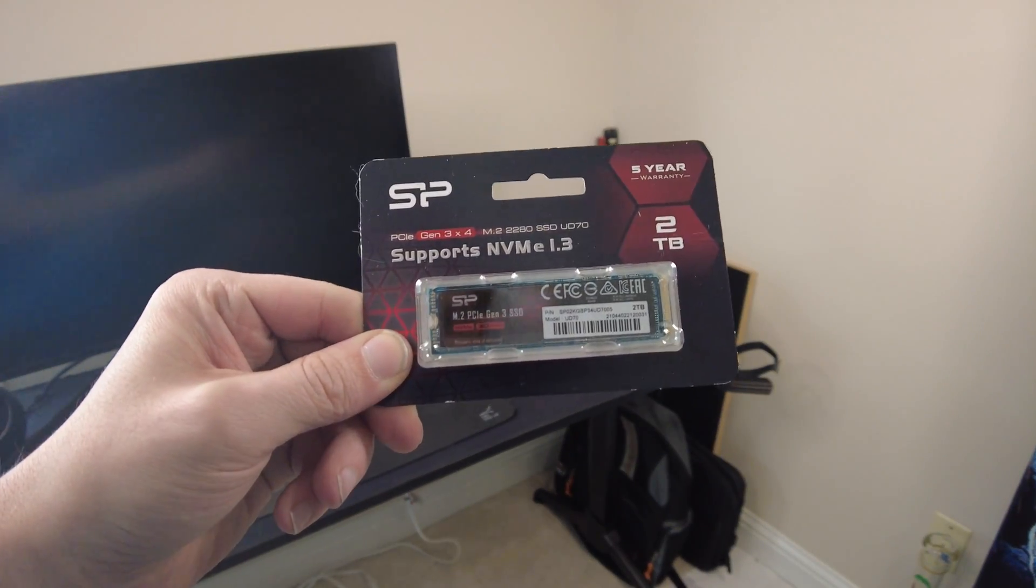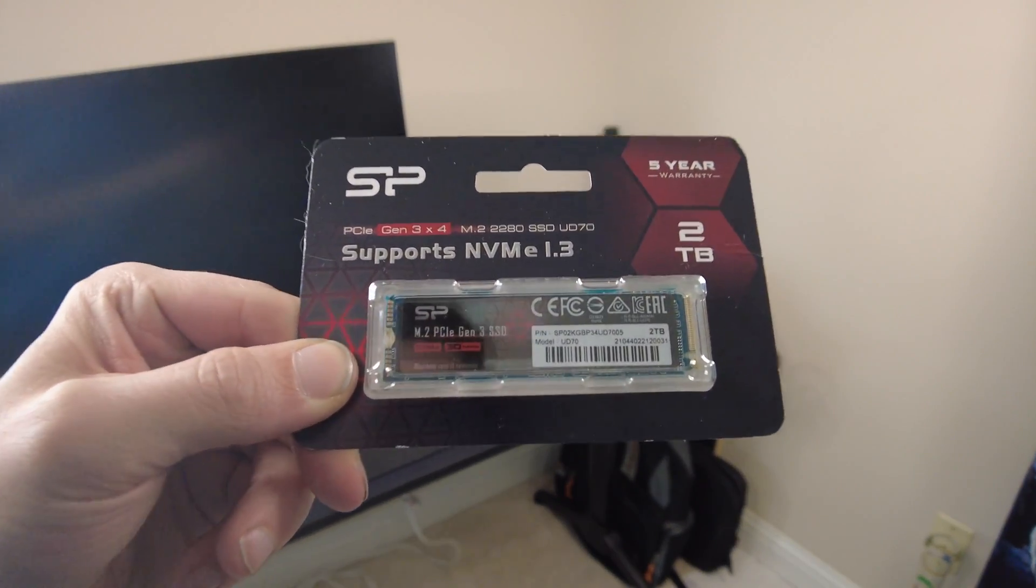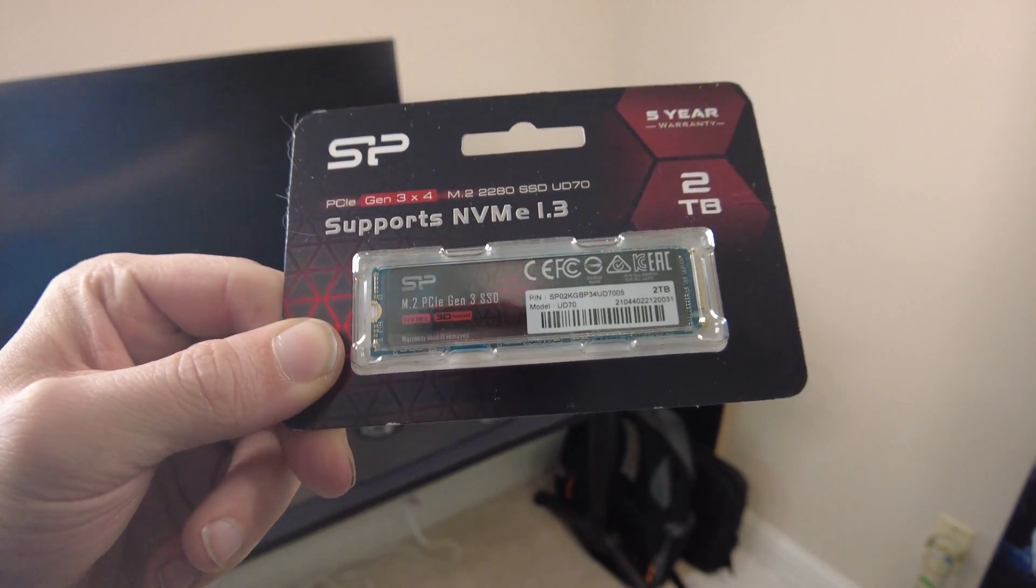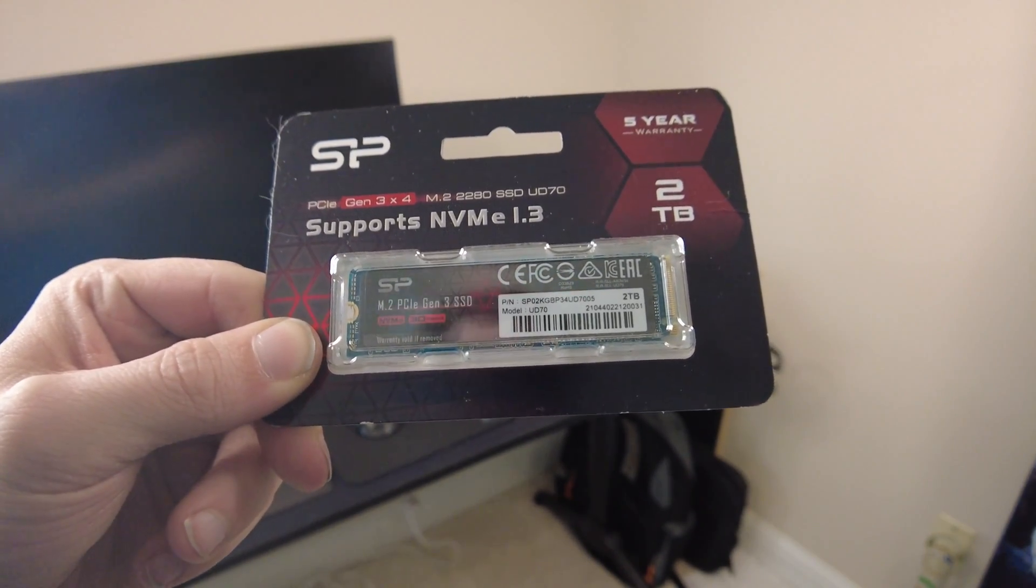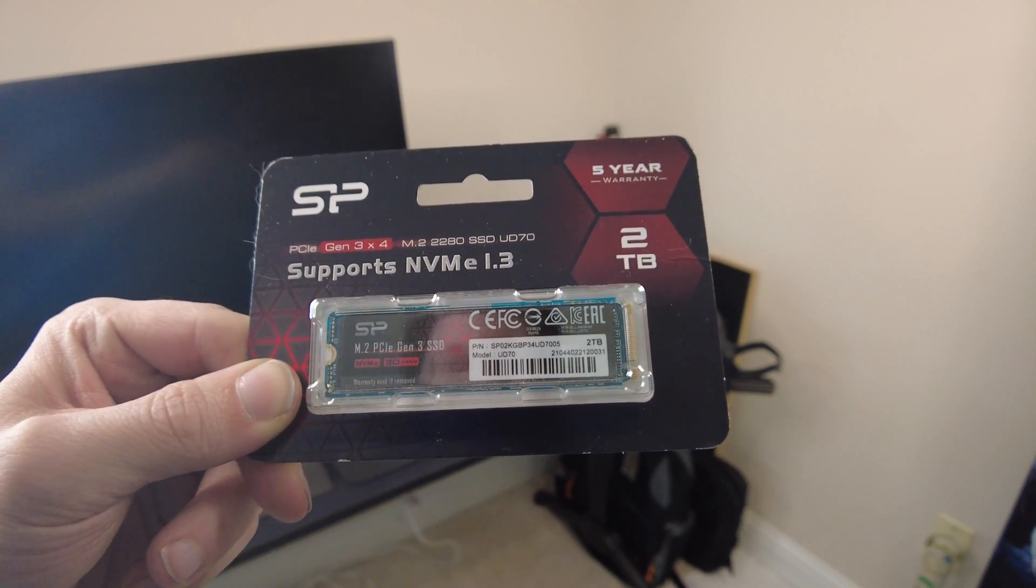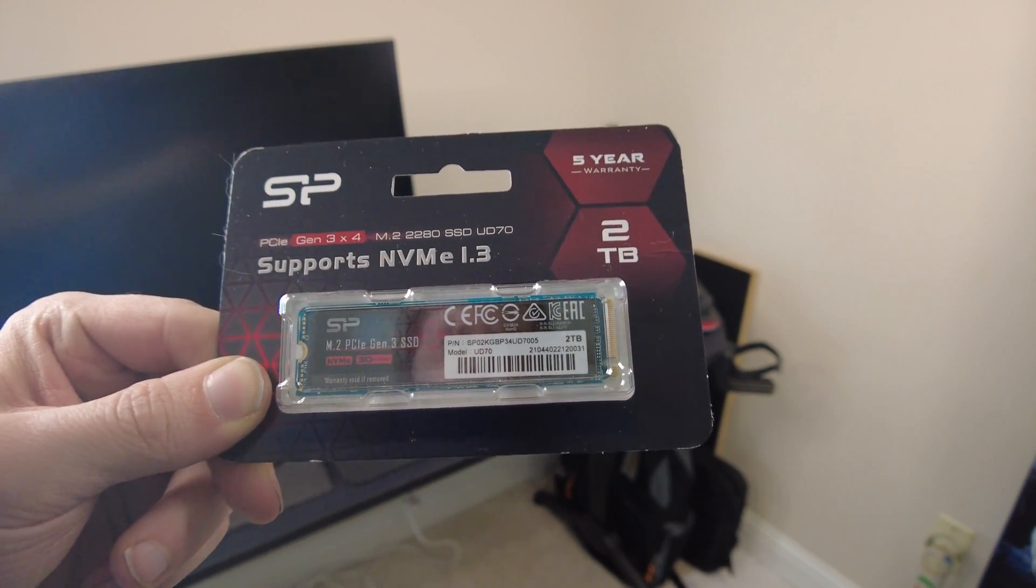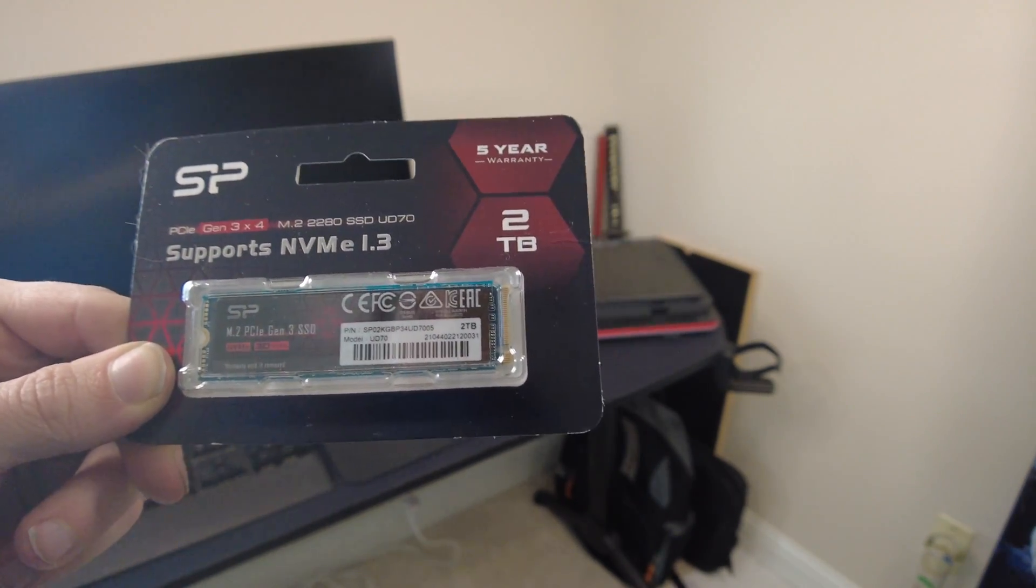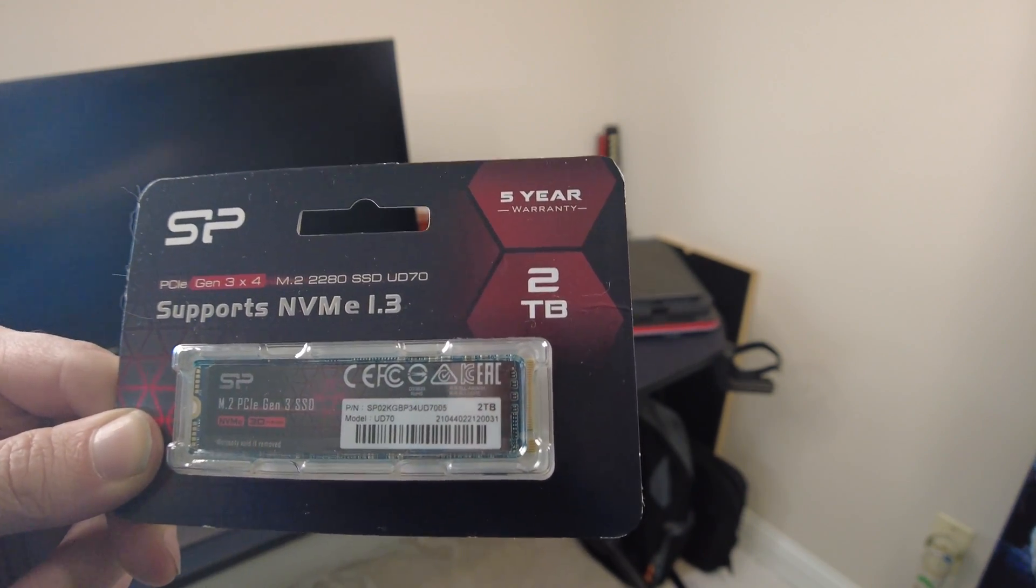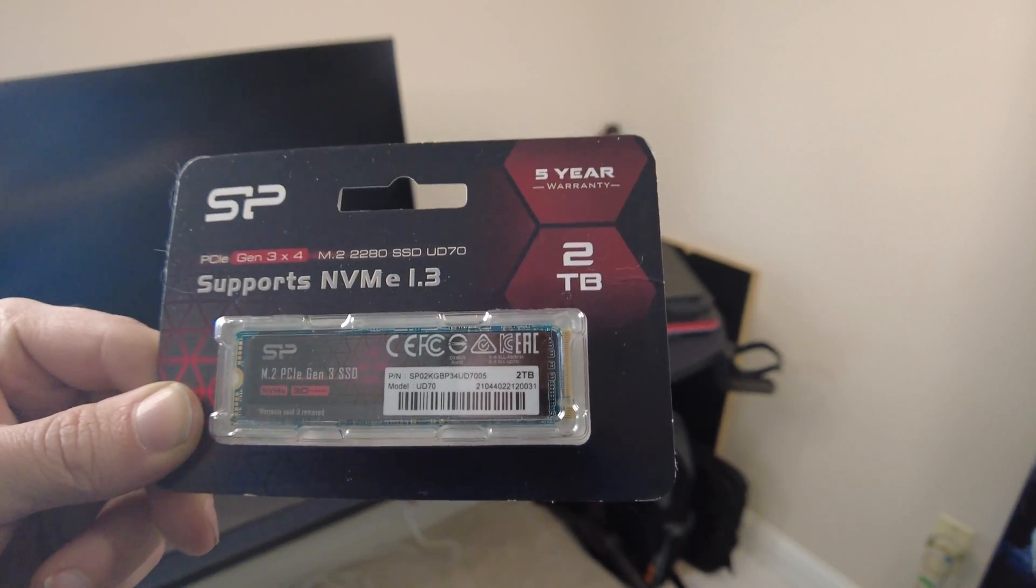Last but not least, you just need your M.2 drive that you're going to install. I went with a Silicon Power one because I've had good luck with their SATA SSDs in the past. This one's got a five-year warranty, which is pretty decent, and it's two terabytes, which I figured was plenty for my laptop. Could have gone with four or eight, but it just didn't seem necessary.